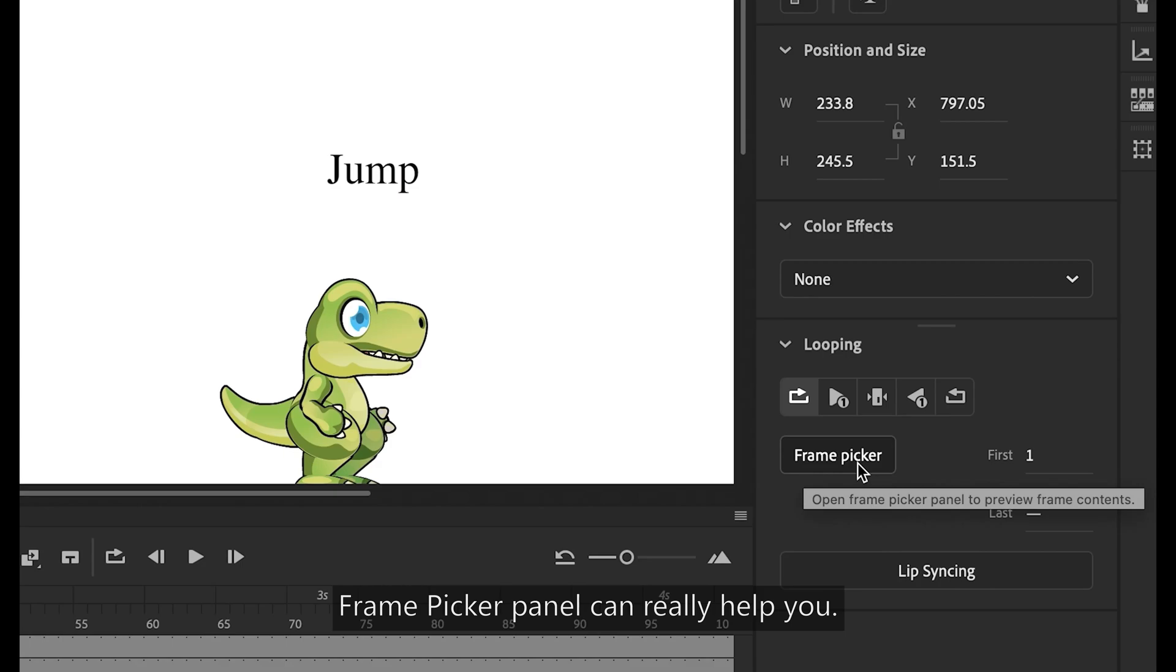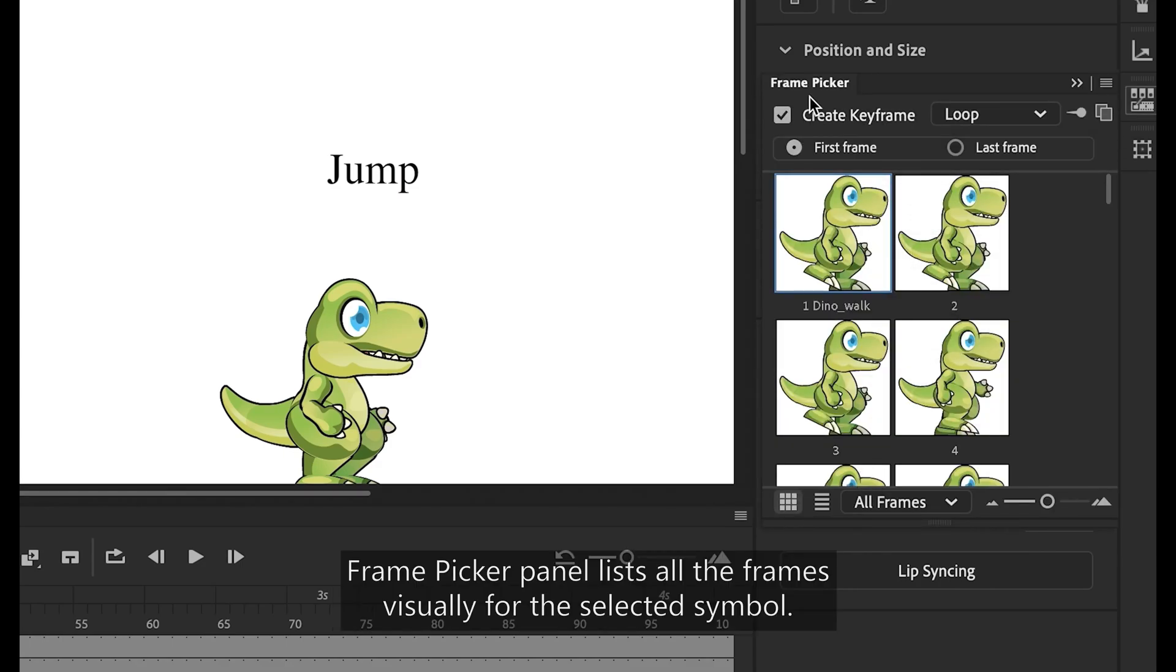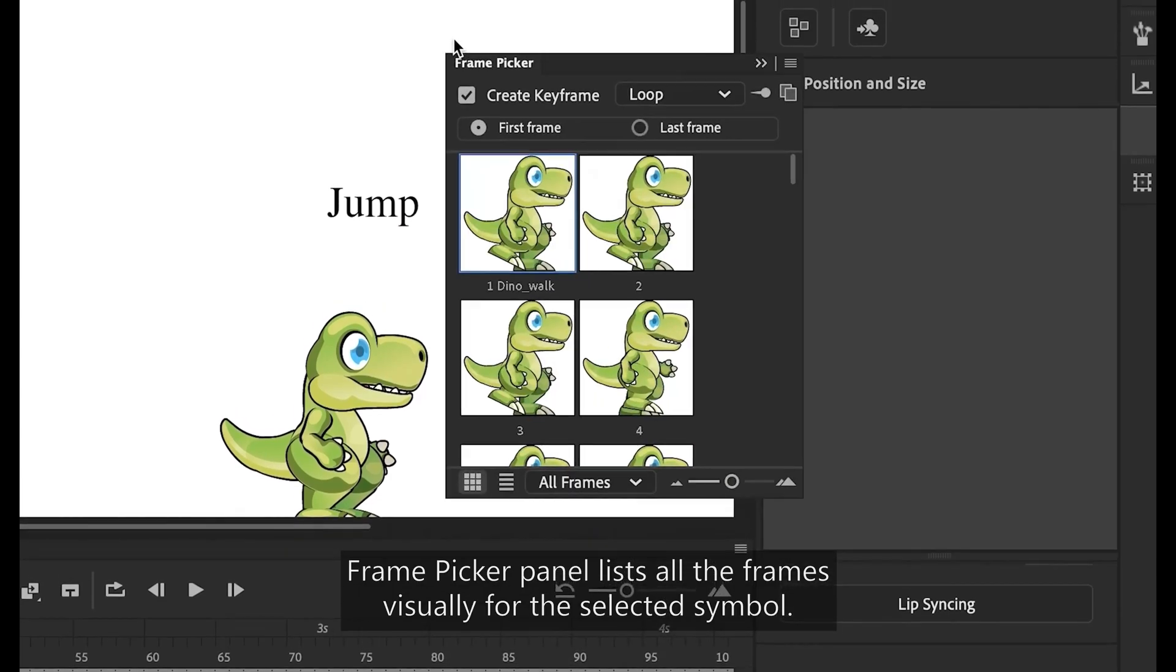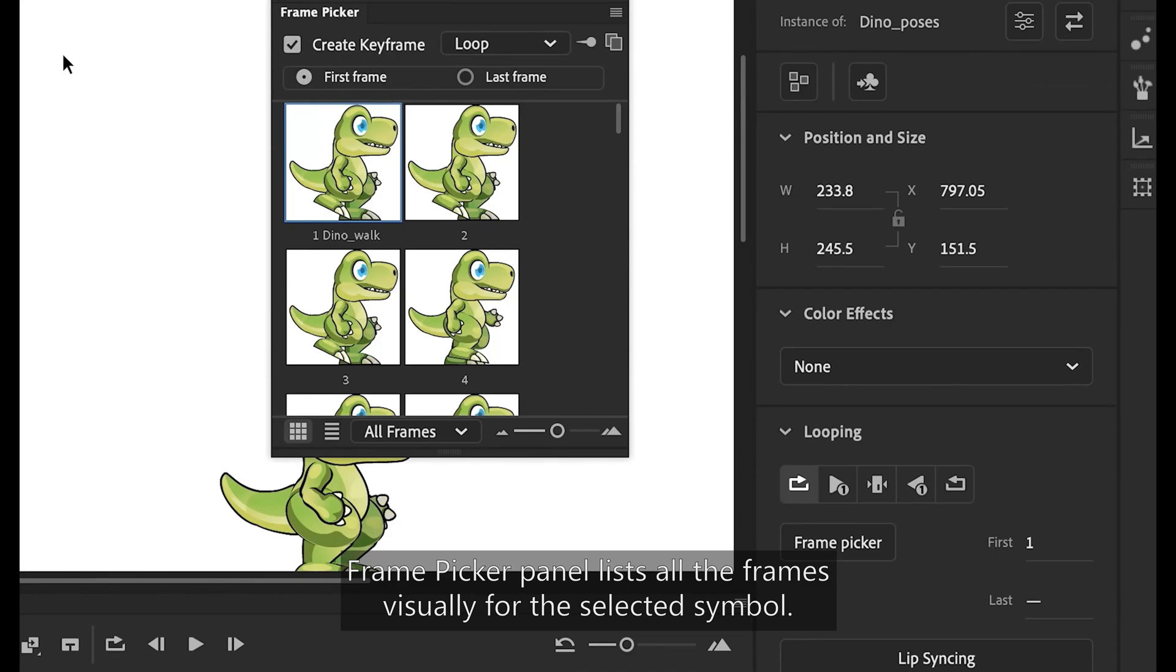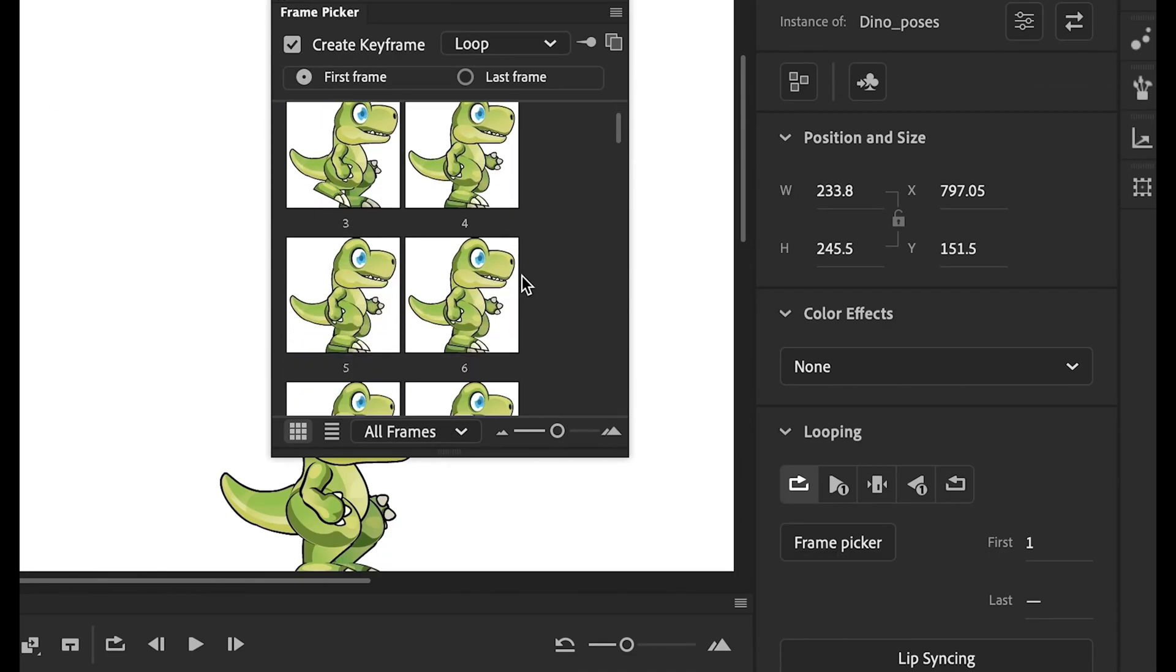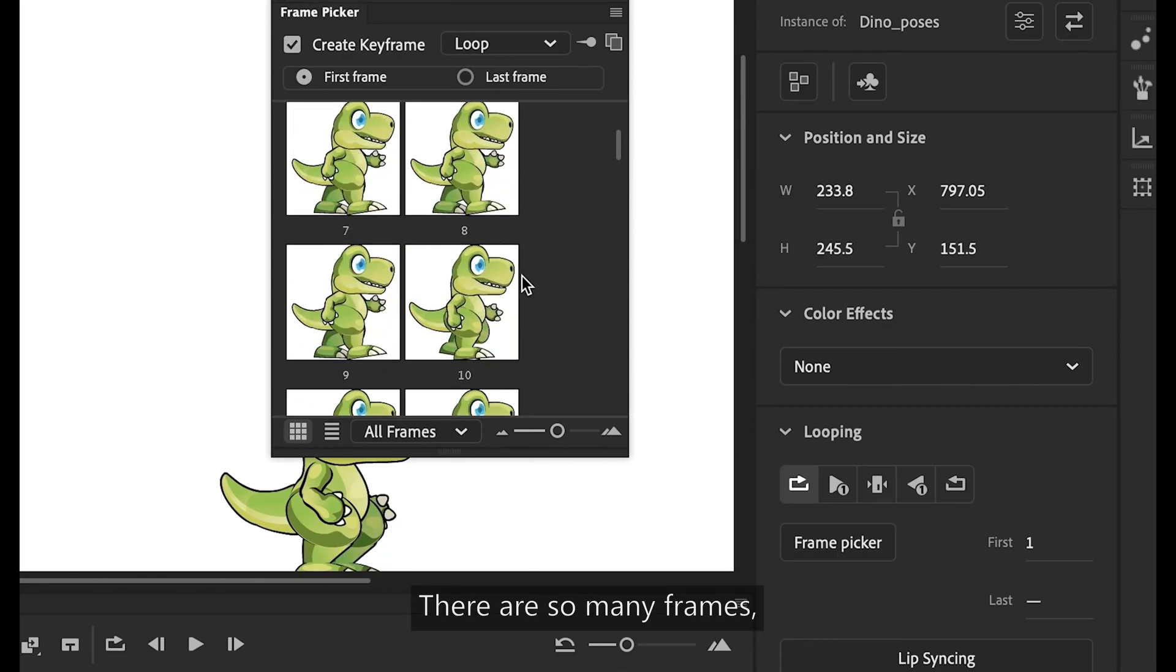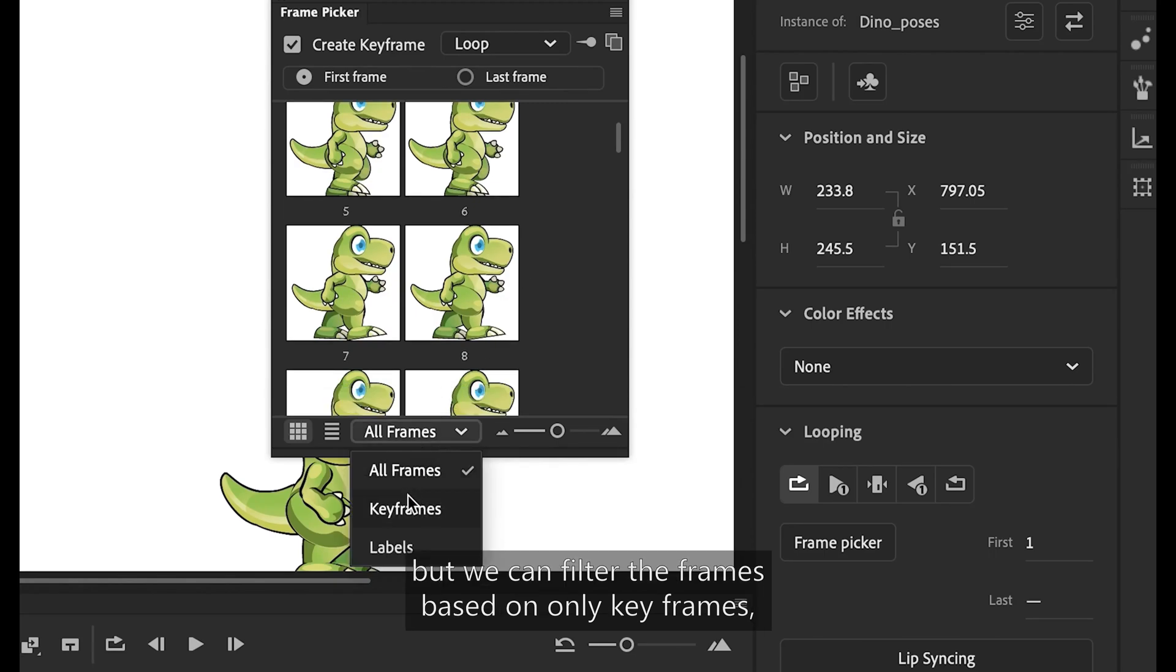In case when you don't remember exact frame numbers, frame picker panel can really help you. Frame picker panel lists all the frames visually for the selected symbol. There are so many frames, but we can filter the frames based on only key frames.